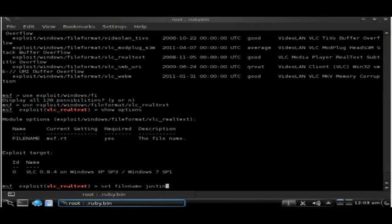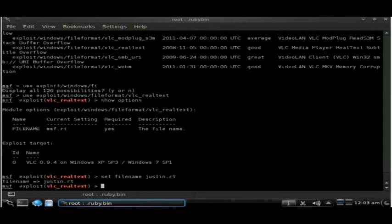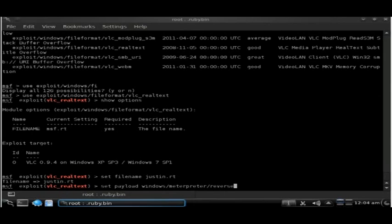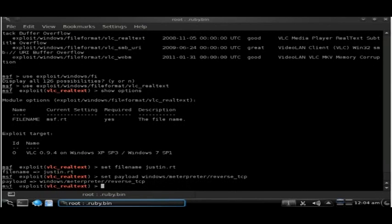We're going to set the payload to the Windows meterpreter payload as we've used in past tutorials, and we're going to set the lhost variable for this.